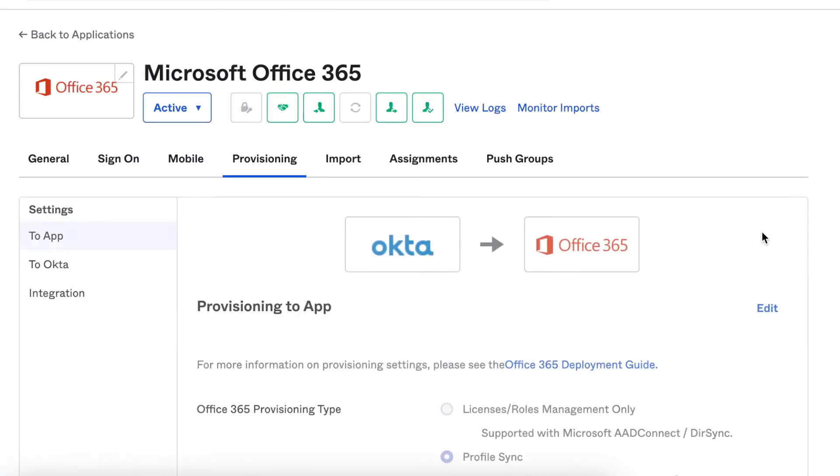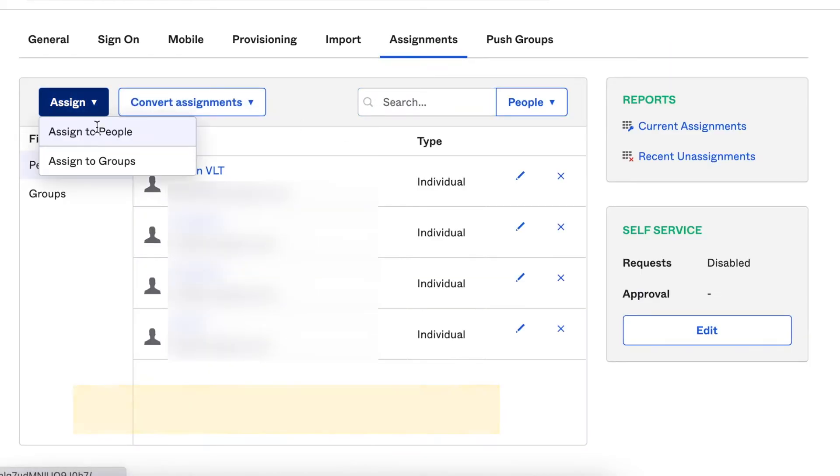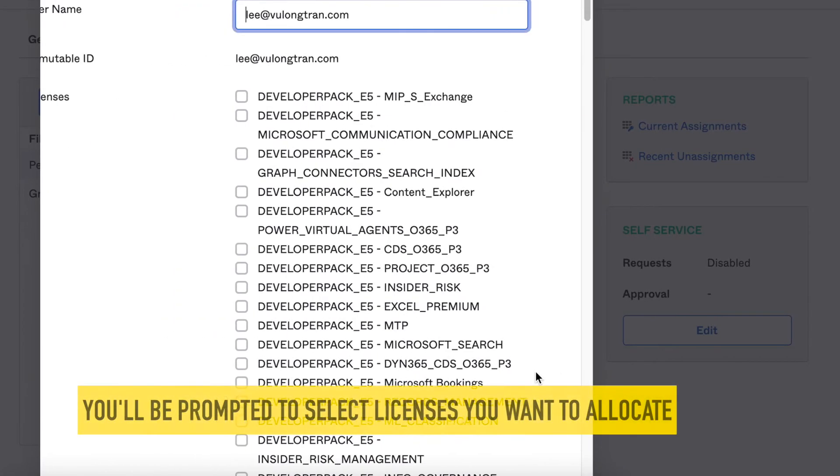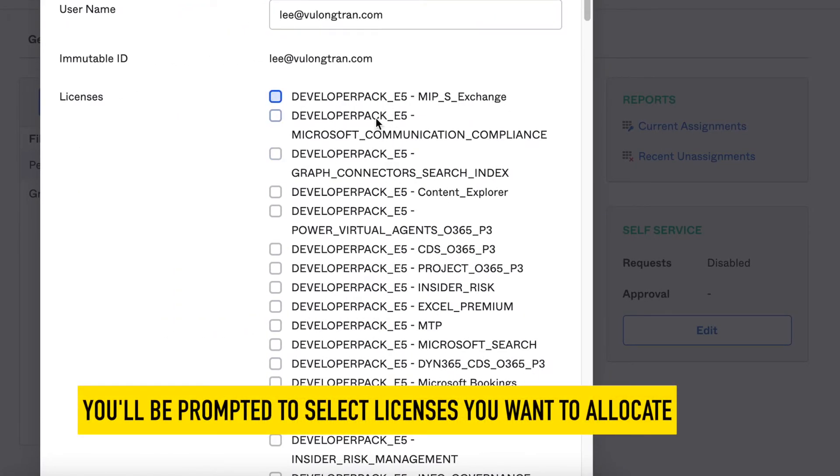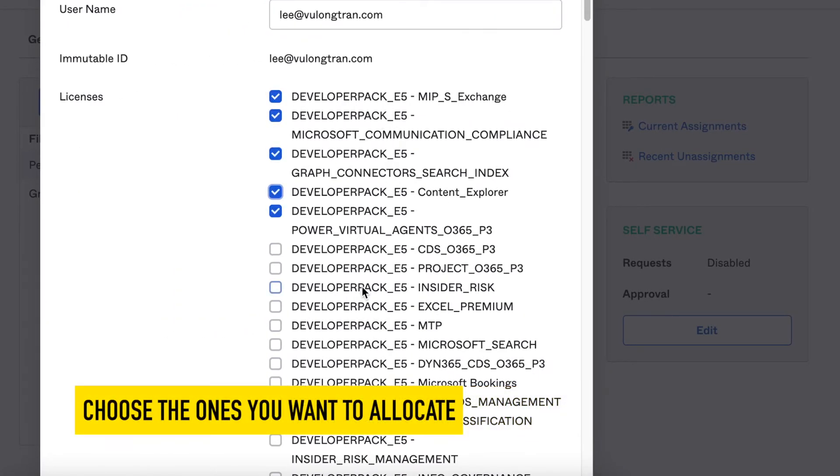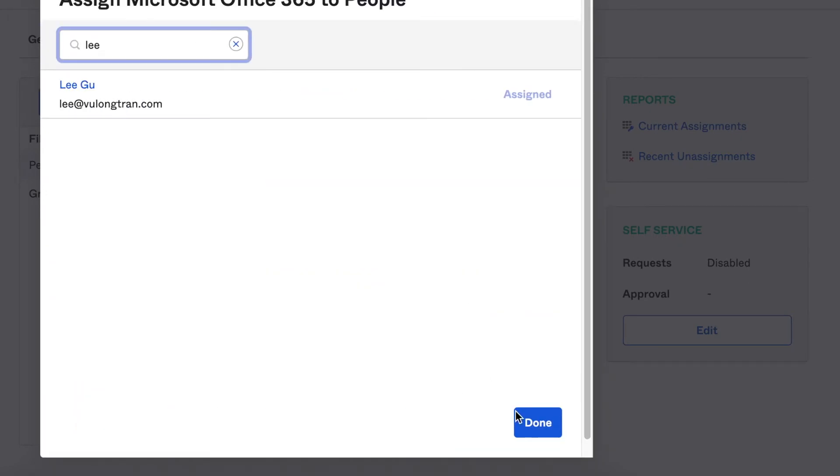Now we want to test if create users works. So we're going to assign this application to a fresh user that hasn't had Microsoft Office provisioned to them before. You'll notice that we can assign some licenses within Microsoft as well. Just tick the ones you want.